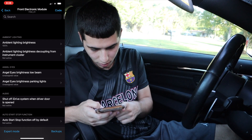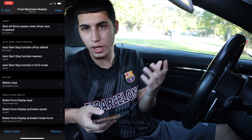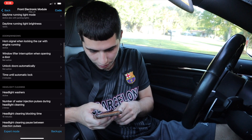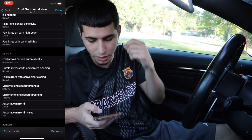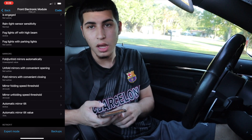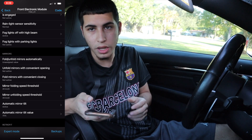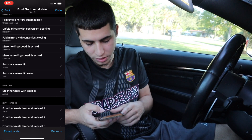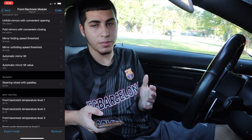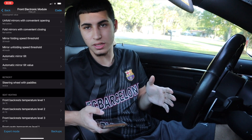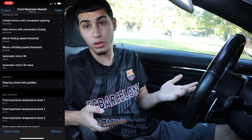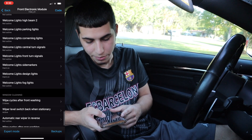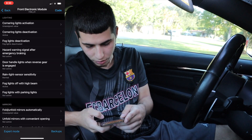There's also some really cool stuff in here, like shutting off the iDrive as soon as you open the door. You also have the fold and unfold mirrors — if you don't already have it, you can potentially enable it so the mirrors fold when you lock the car and unfold when you unlock. There's also a steering wheel with paddles option, so if you're coming from a vehicle without paddles you can code that in. A couple other features are here as well.